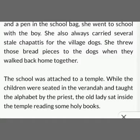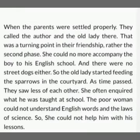The school was attached to a temple. While the children were seated in the veranda and taught the alphabet by the priest, the old lady sat inside the temple reading some holy books. The school was in the temple itself, and in this way the grandmother spent time with her grandson.